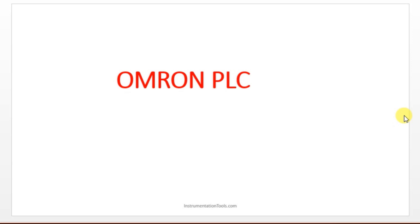Hello everyone, welcome to Automation Community. In this section we are going to discuss about Omron PLC. Please like and subscribe our YouTube channel. Omron is the leading brand — if you see in our industries, most of the companies are using Omron PLC.